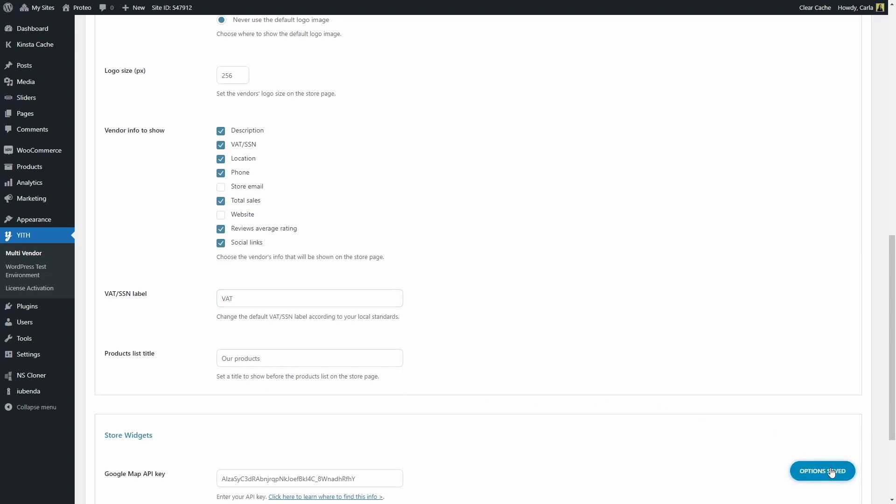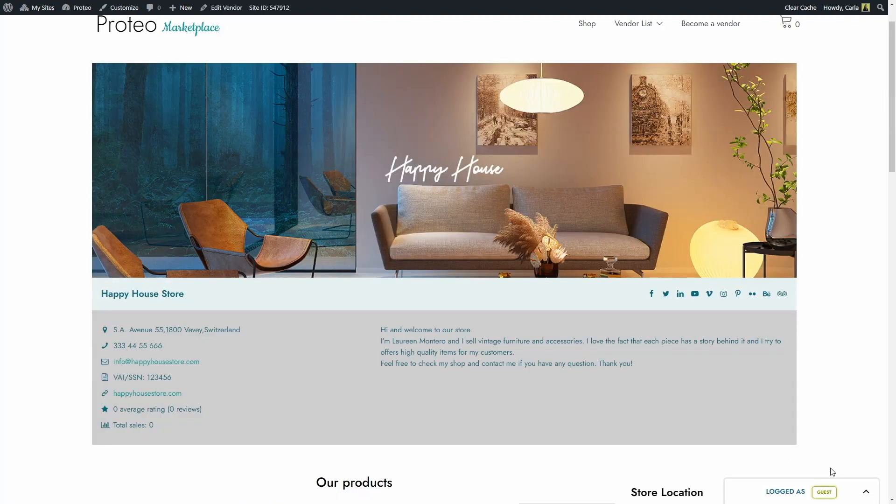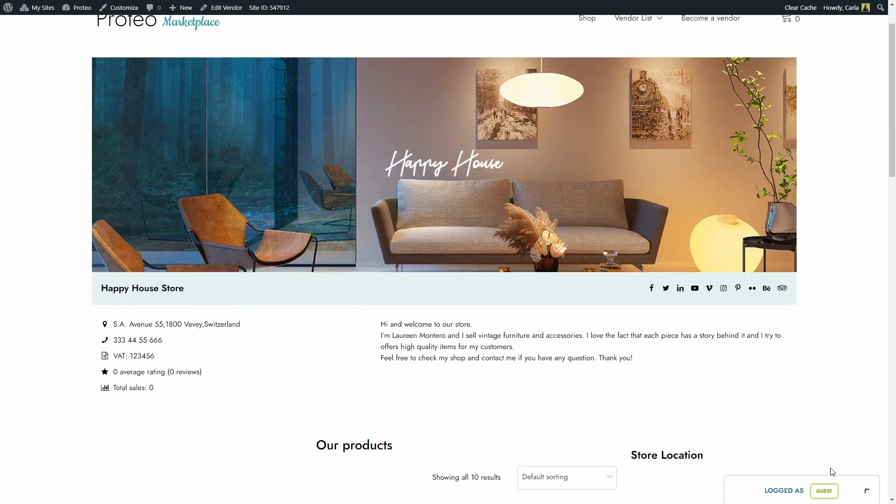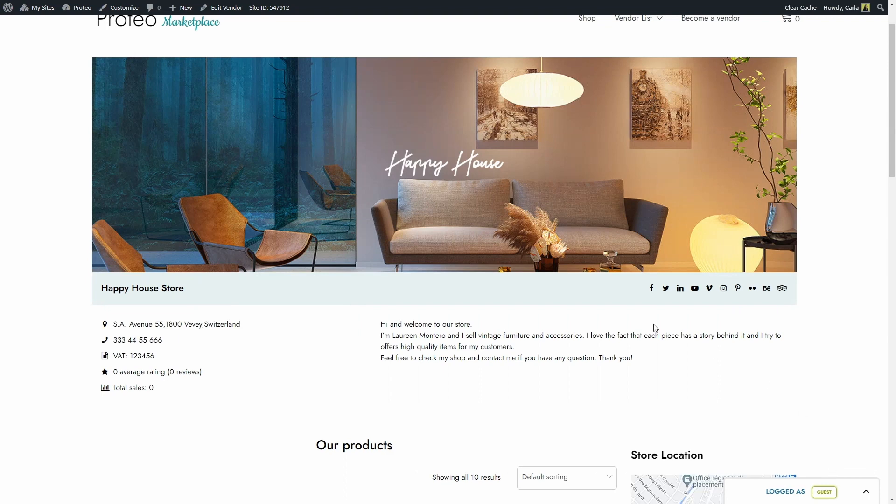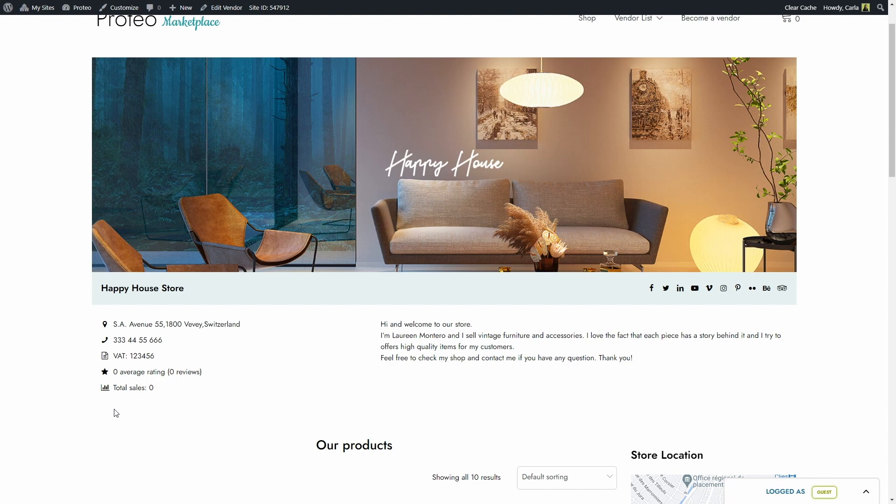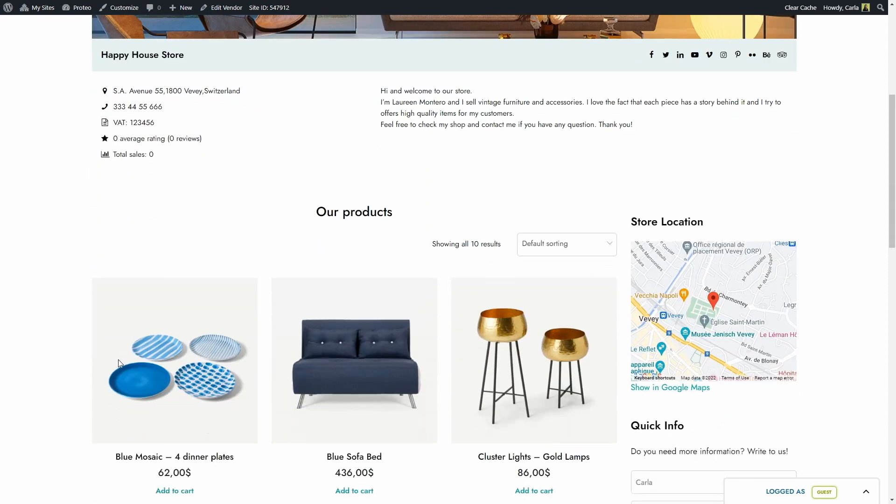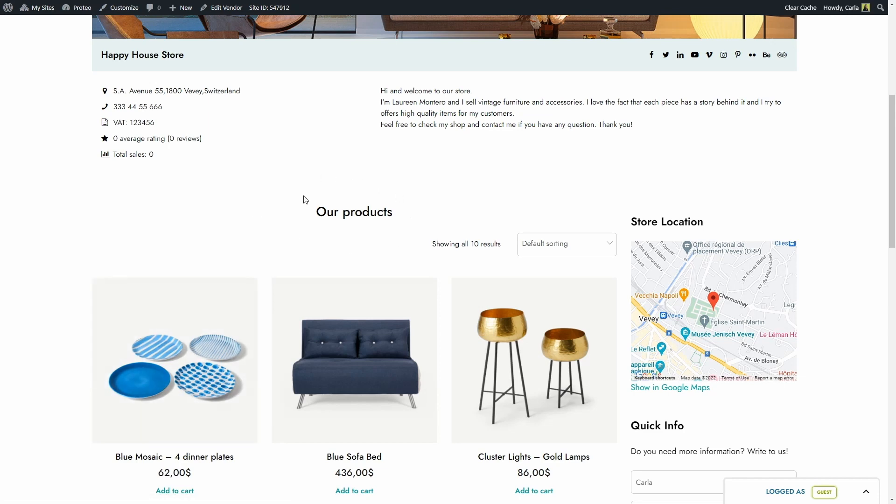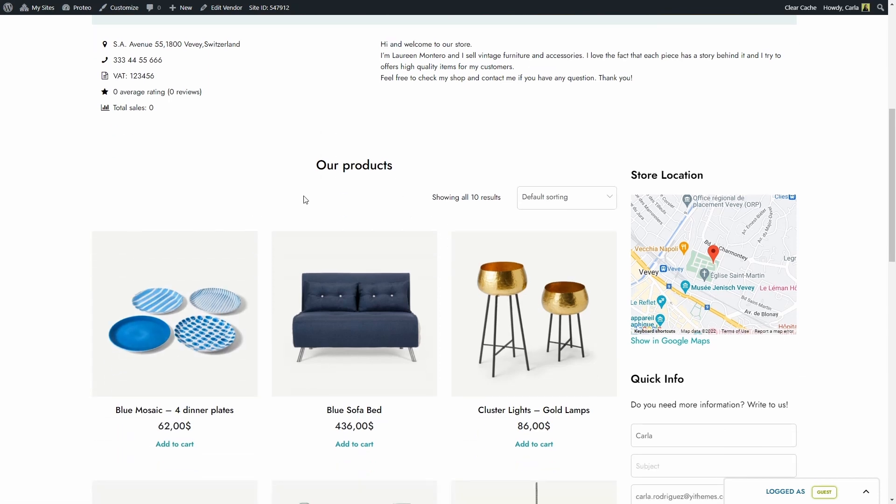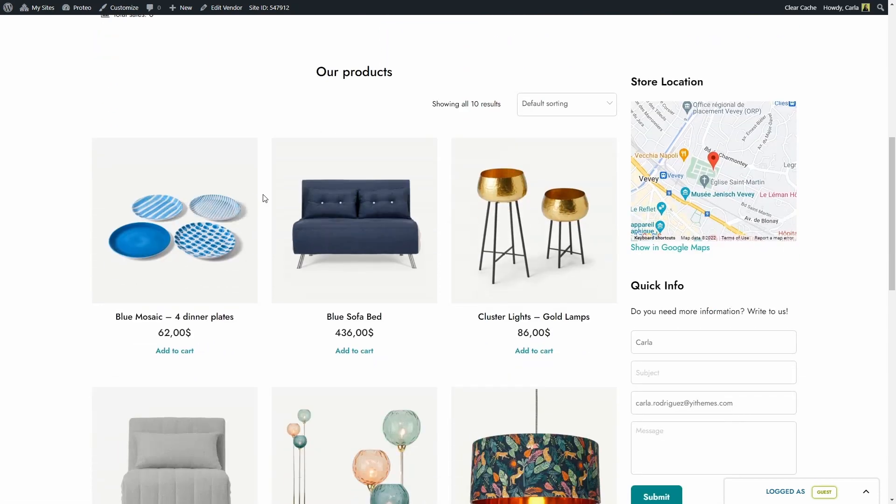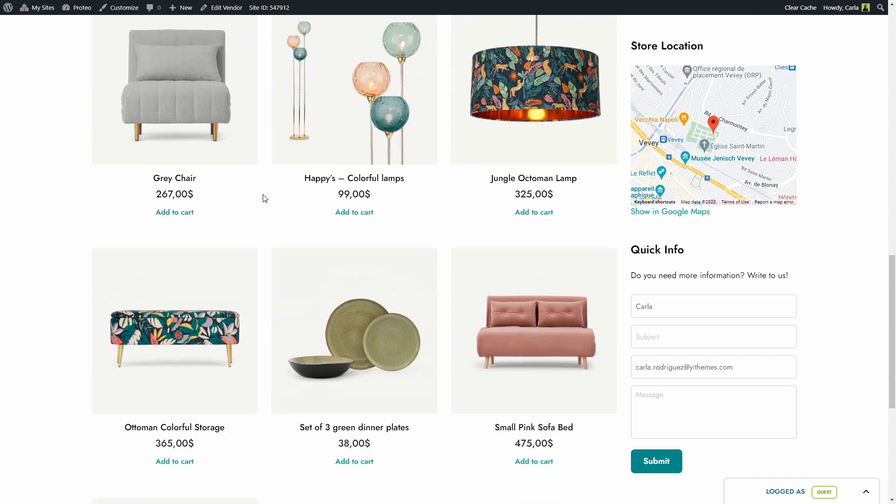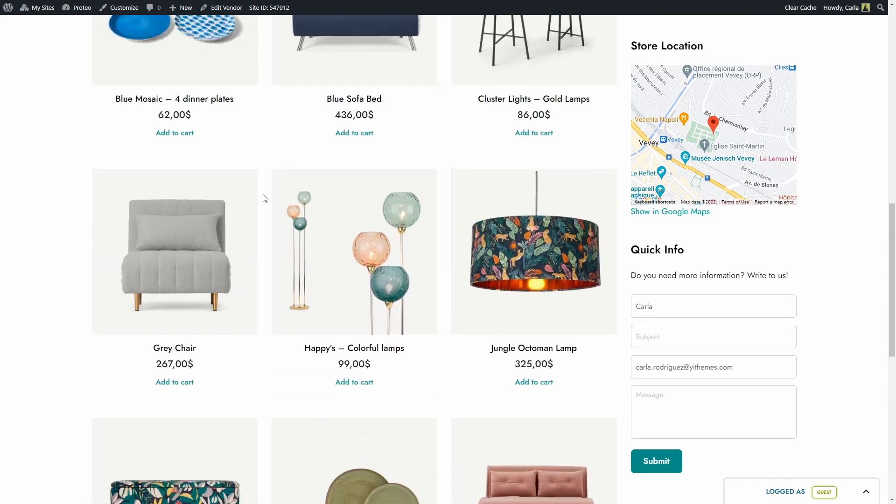Save, back to the site, refresh. There we have the original colors back. In case you notice, I have the vendor's email and website right here. I unchecked those options just now on my dashboard so that information is not shown here anymore. The VAT label was changed to just VAT. And if I scroll down, here you see our products title about this vendor's products list. All of these products belong only to this vendor.